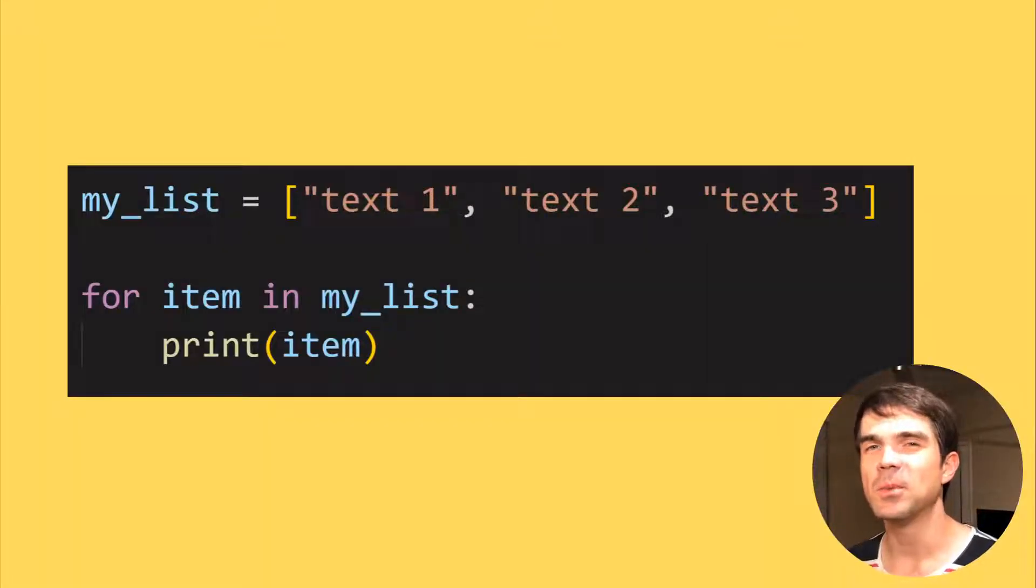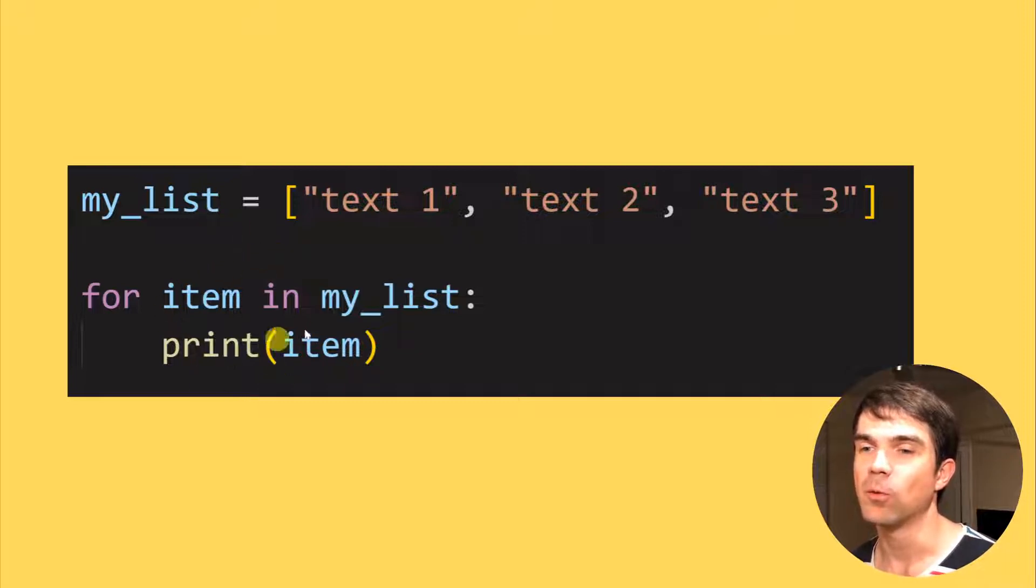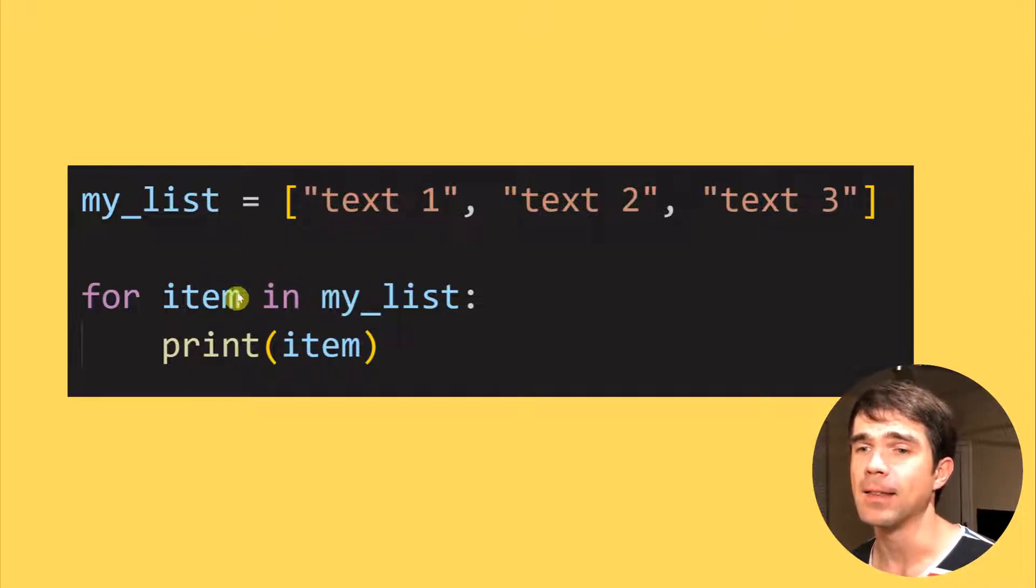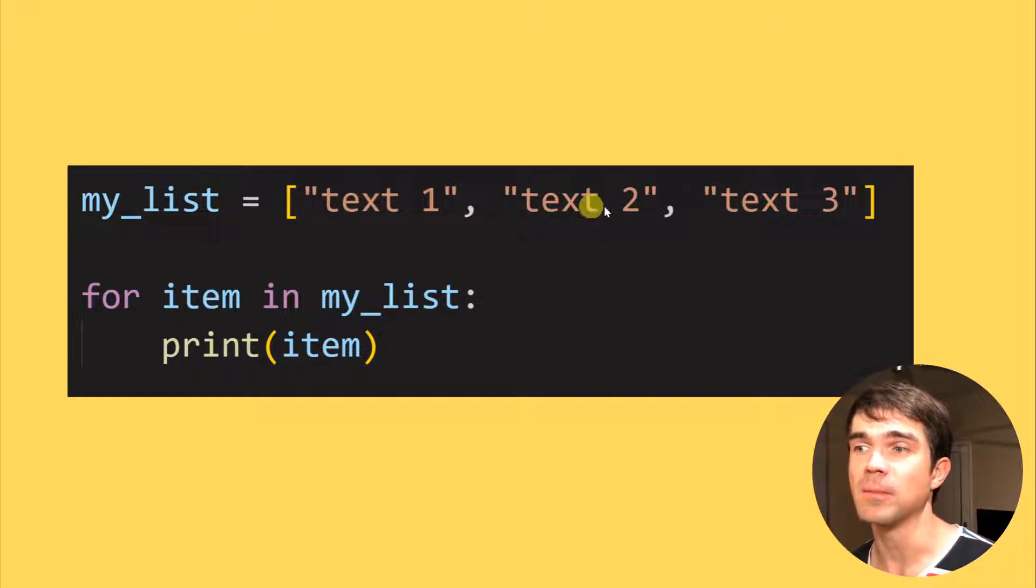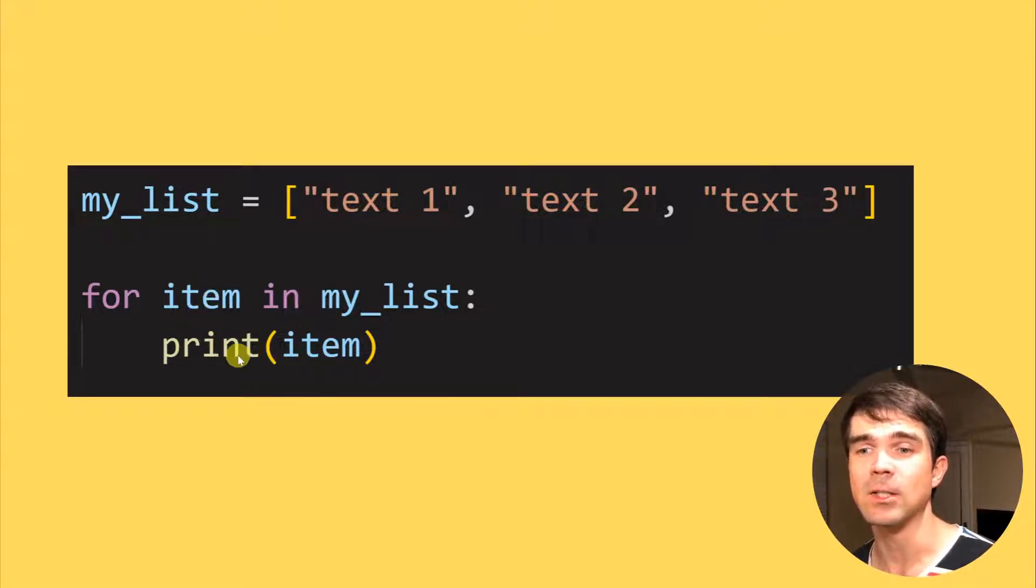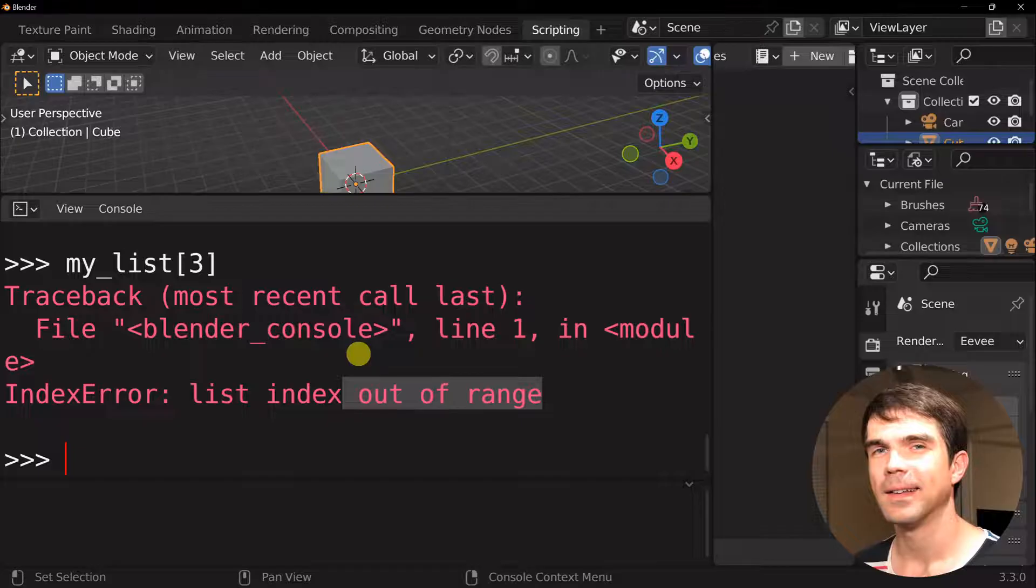And you can loop through items in a list. For example, this for loop is going to loop over this list right here. And this item is going to first get the first item, then the second item, and then the third item. And as soon as that gets assigned, we're going to execute this print and print out the items one by one.